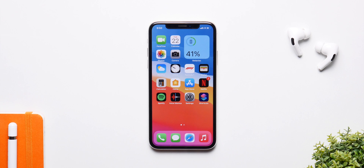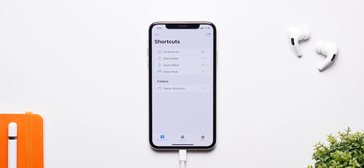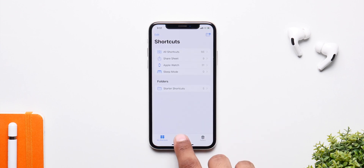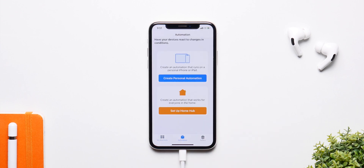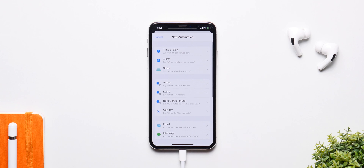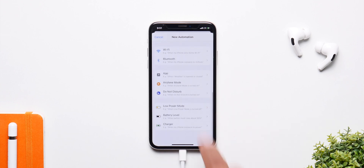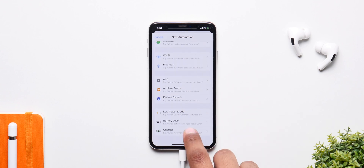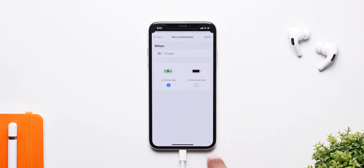To kick things off, simply launch the Siri Shortcuts app and go to the Automation section, then click on Create Personal Automation, then scroll to the bottom and select Charger.